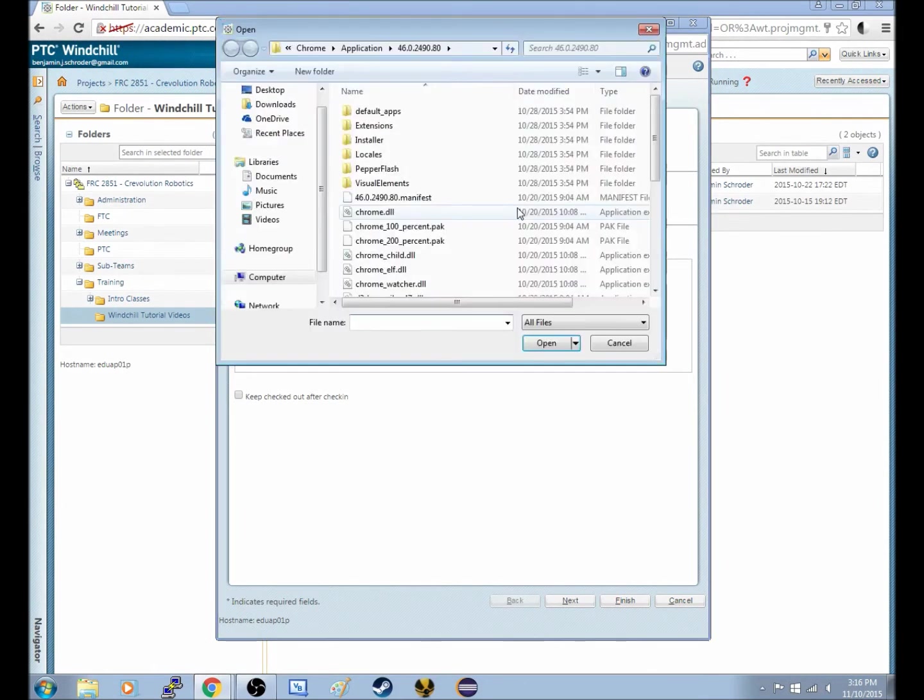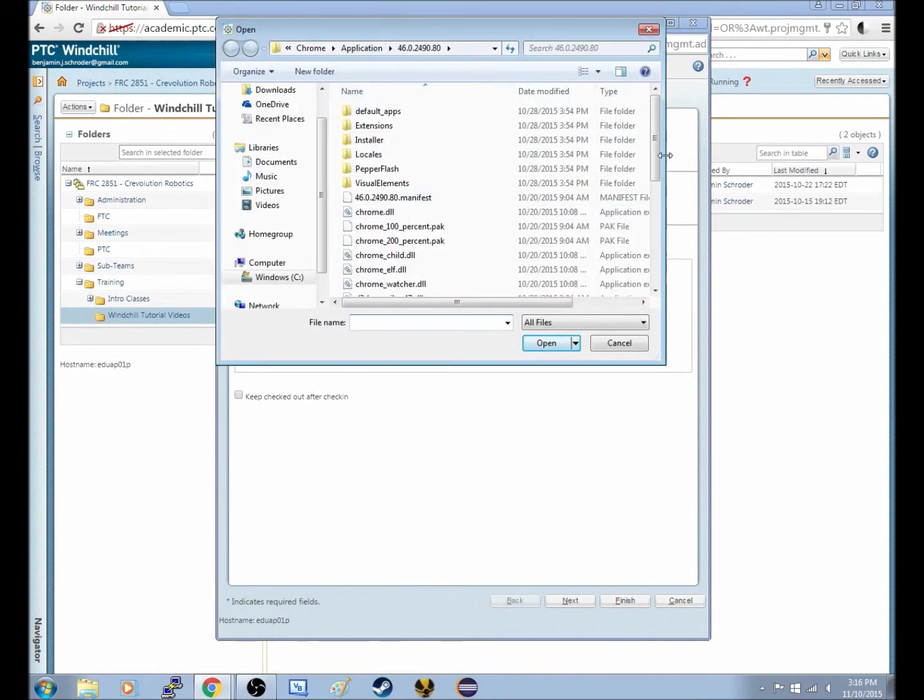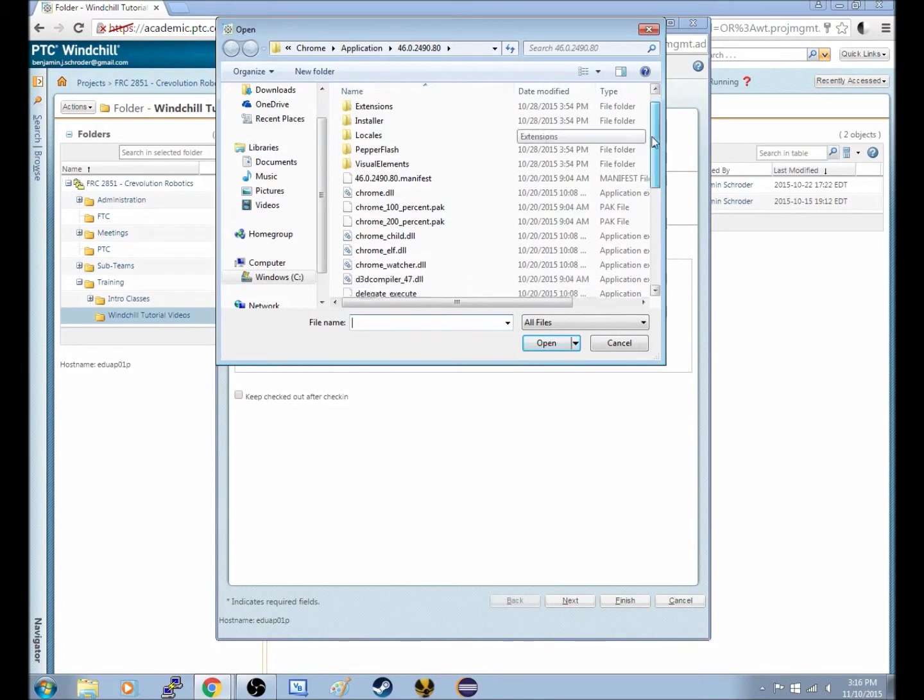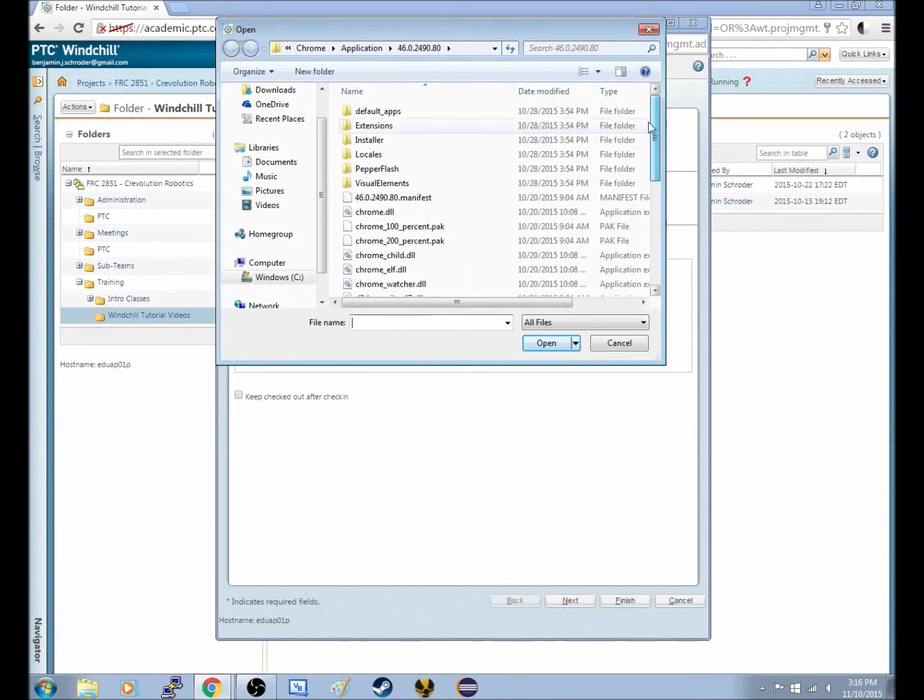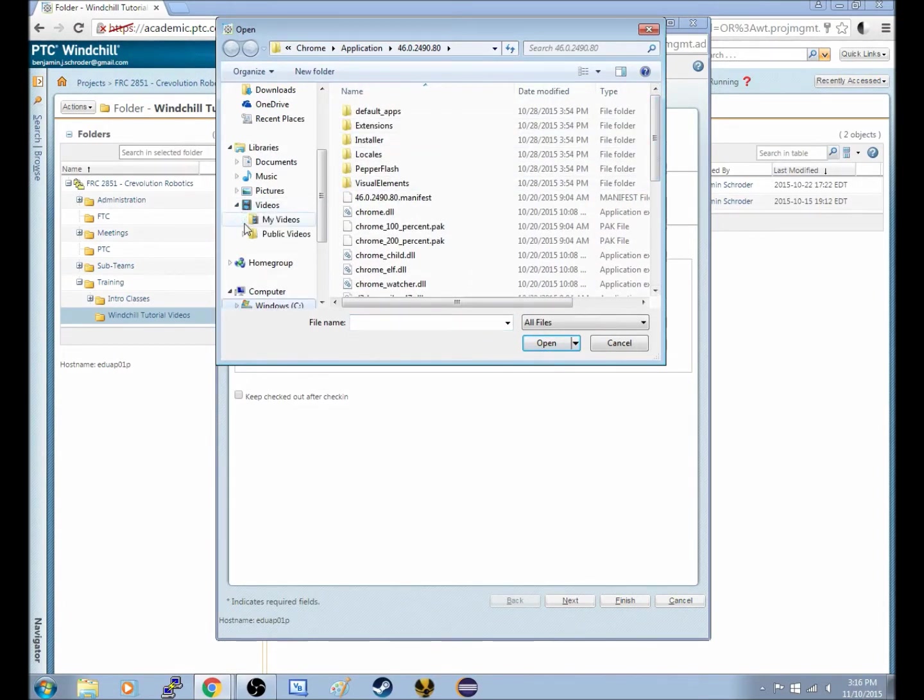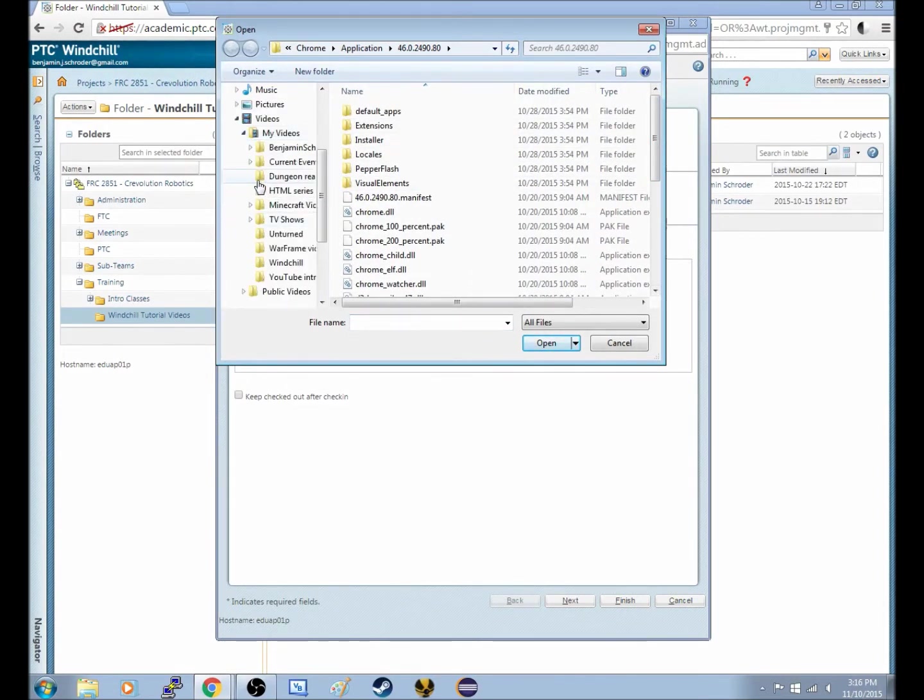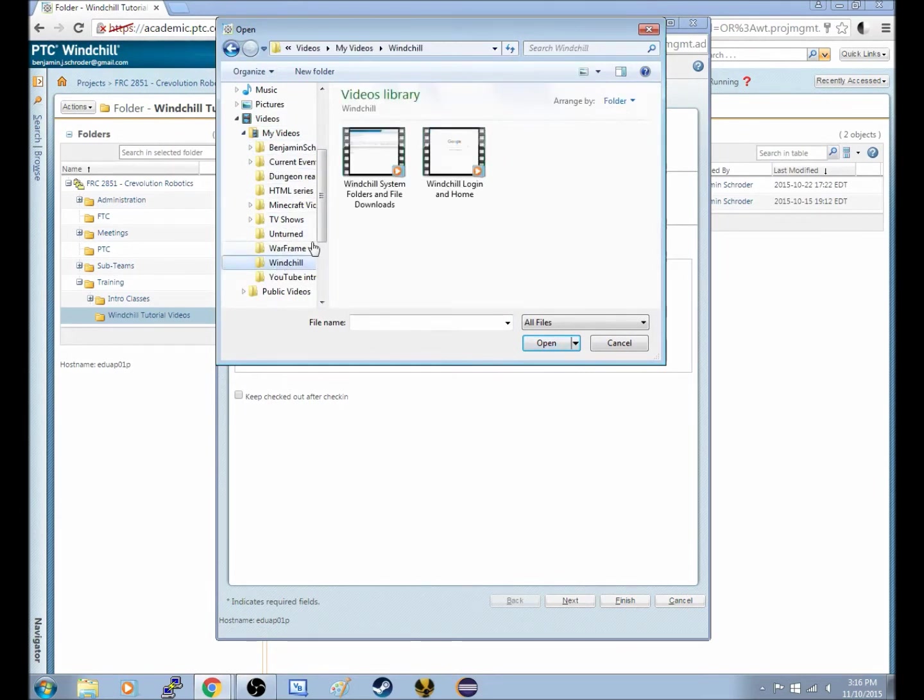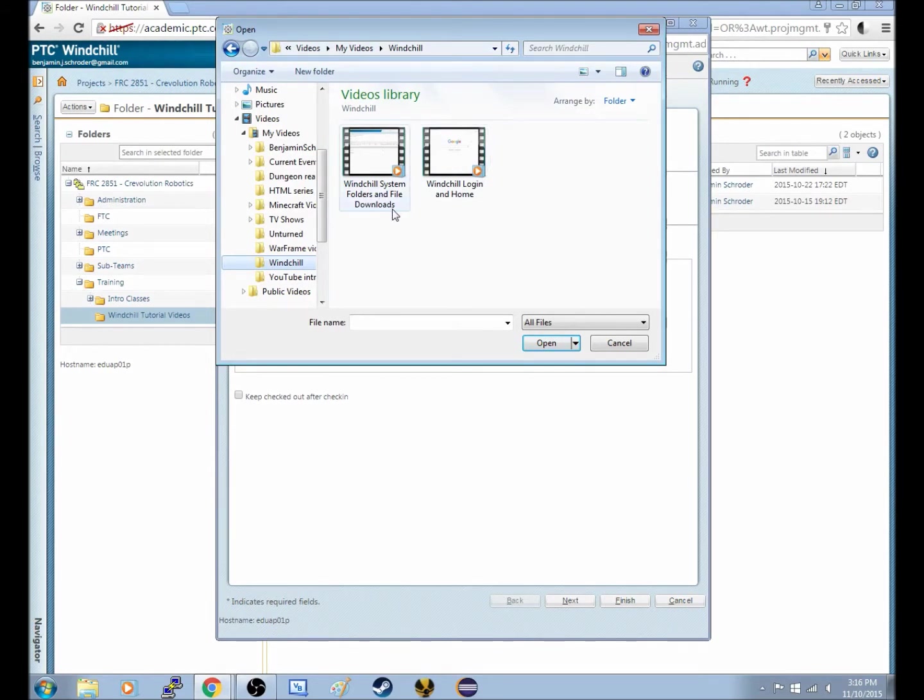So if I hit Browse, it will actually open a Windows Explorer, and I don't know why it exactly opens up in Chrome, but if I have some videos, I can go to some Windchill videos.